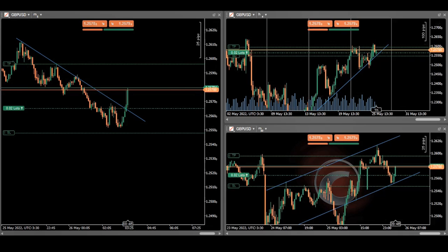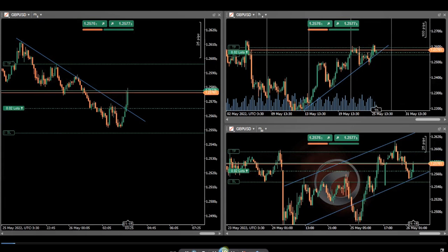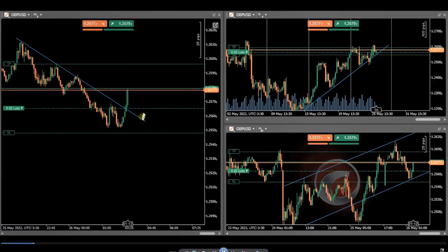Hi everyone, I'd like to share with you a few trades posted by our graduated students on the 26th of May. This trade and video clip was posted by MF on cable — let me play his video. He's longing this.